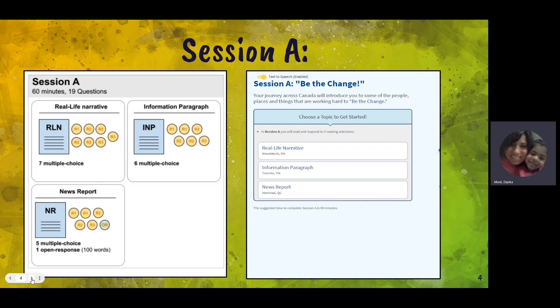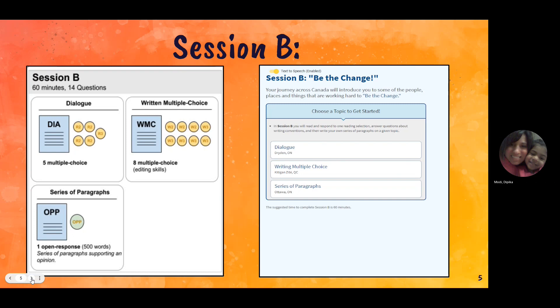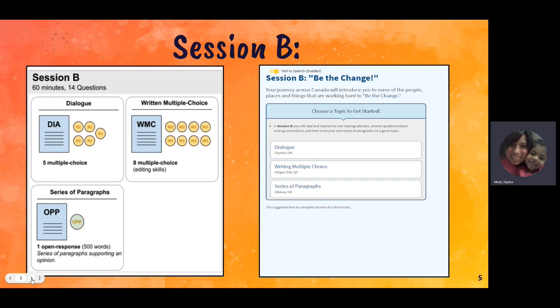For session A, you have your real life narrative, an information paragraph, and your news report. You'll notice on your news report, you do have one open response question of 100 words that you'll need to write. For session B, you have your dialogue with multiple choice questions, and then another open response question — this is your supported opinion paragraph, one of those 'should' type questions that you'll be answering.